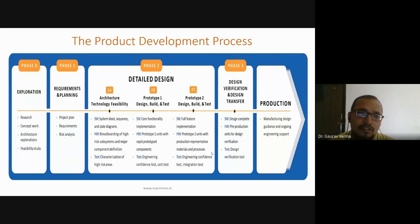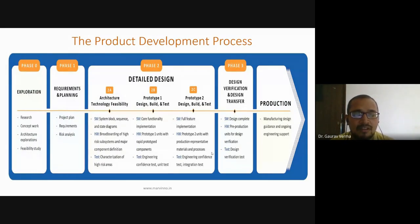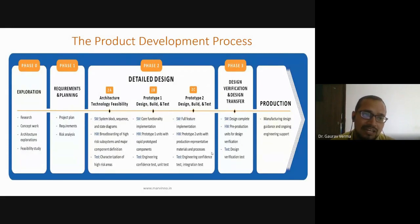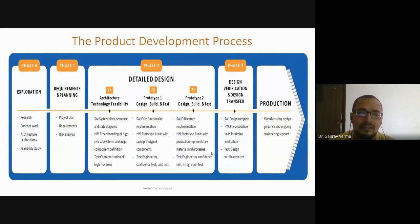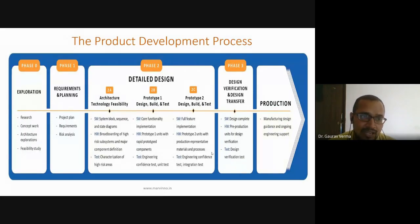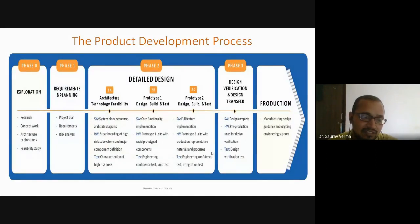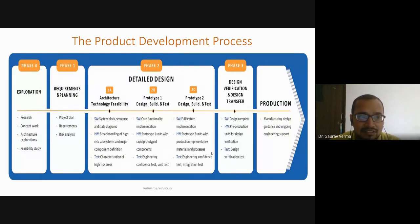Requirements and planning: in phase one, when these exploration activities happen, we come to know which type of product we need to develop. At that point, we need to develop a project plan to successfully develop a complete product. We also determine what type of requirements will be needed and which type of risk analysis should be developed by the teams working on these cases.